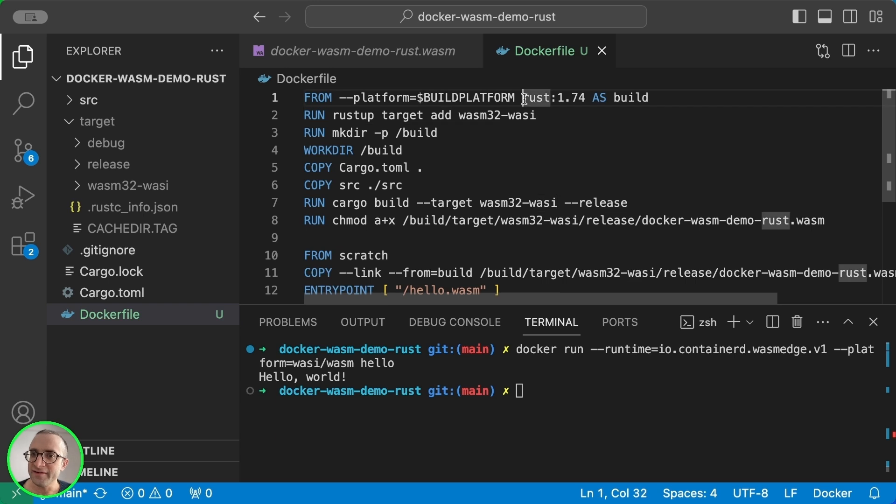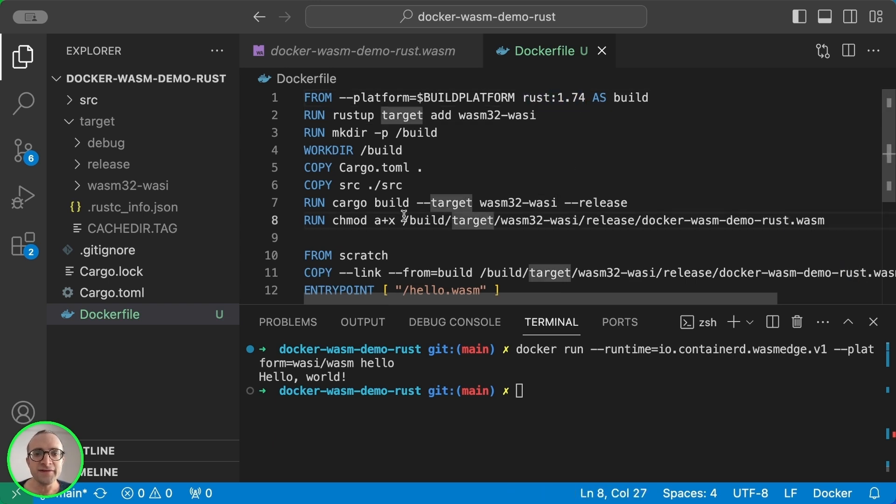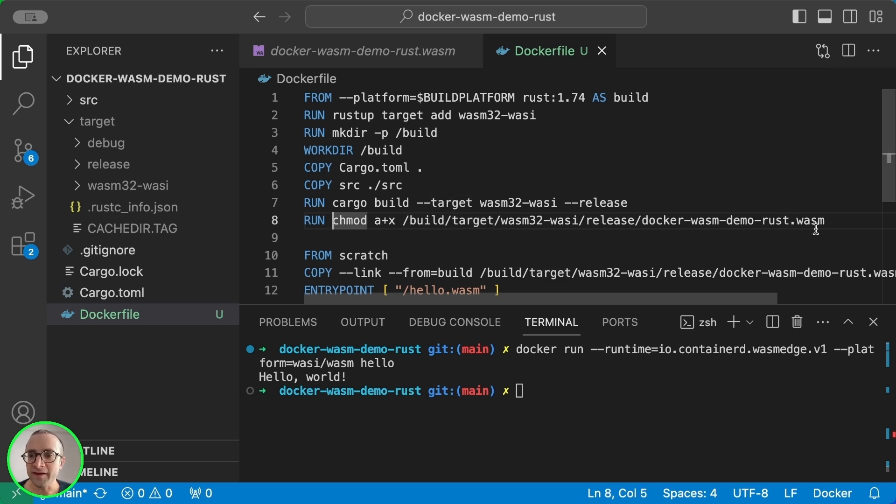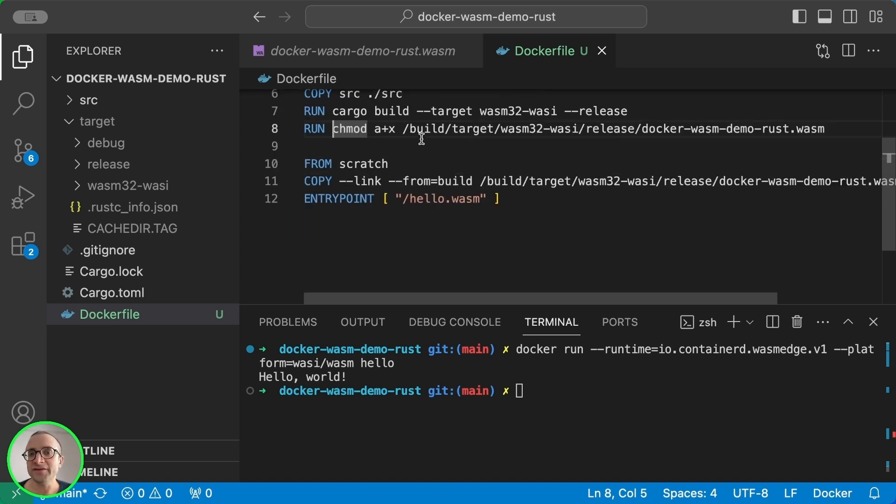This base image is about two gigabytes and it builds a WebAssembly binary. And the last step is to make it executable. The second stage starts from scratch,